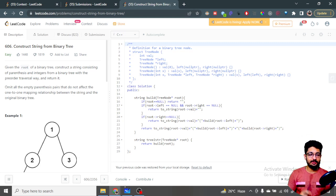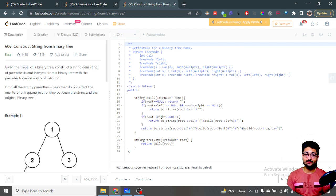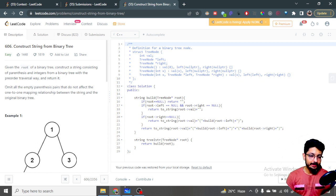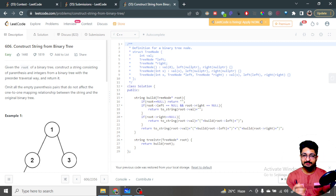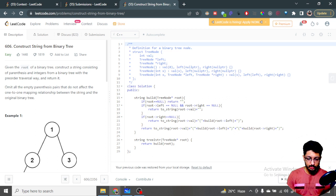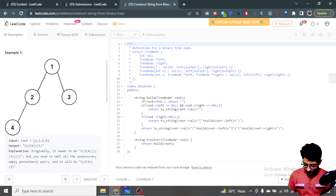Hi everyone, in this video let us talk about one more problem from LeetCode. It is an easy problem which is 'Construct String from Binary Tree'. You are given a root of a binary tree and you have to construct a string consisting of parentheses and integers from that binary tree with the pre-order traversal of that tree.